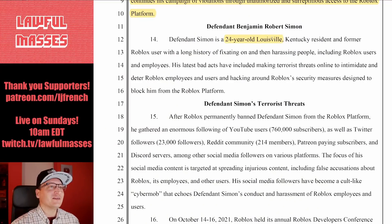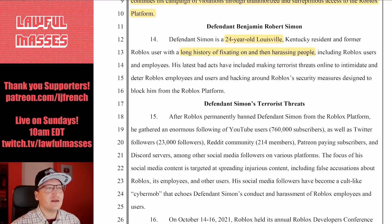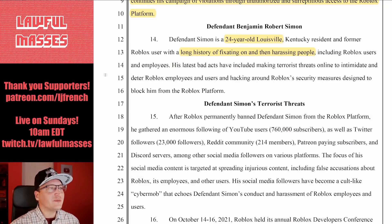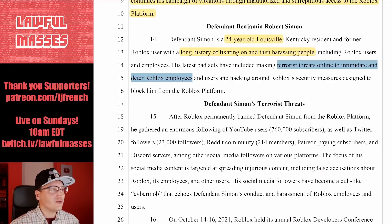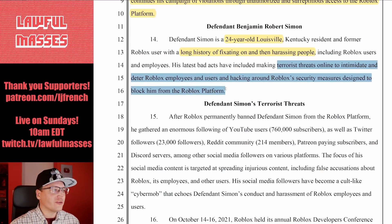It's a lot questionable, let's be fair. He's a Kentucky resident and former Roblox user with a long history of fixating on and then harassing people, including Roblox users and employees. His latest bad acts have included making terrorist threats online to intimidate and deter Roblox employees and users, and hacking around Roblox security measures designed to block him from the platform.